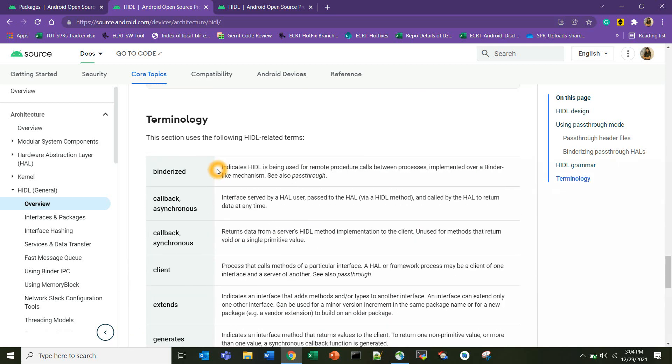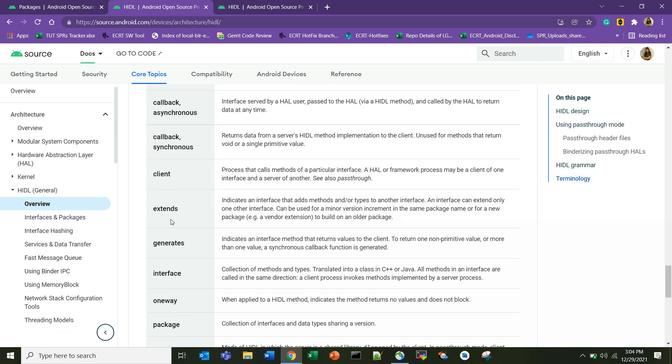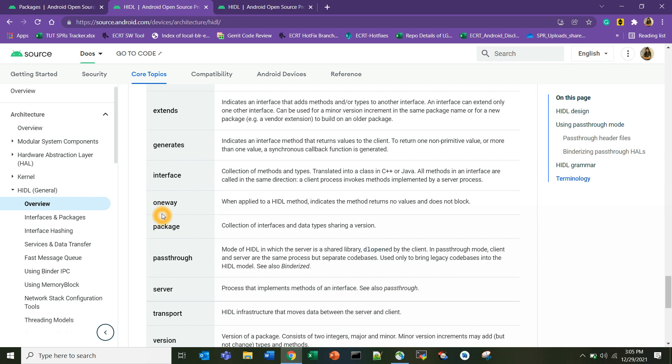I hope you all are familiarized with what is binderized. Whenever there is a different process from the caller and the callee, that is called binderized. Generates indicates an interface method that returns value to the client. This is the method which will have the return values. So instead of using the return keyword we will use generates. One way is another keyword - whenever the HAL or HIDL does not have any return value, we call it as a one way.